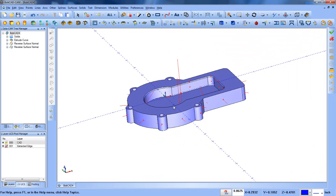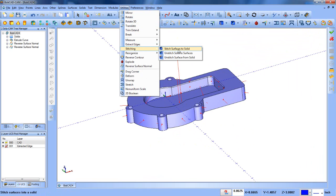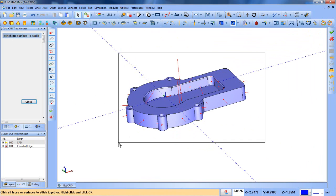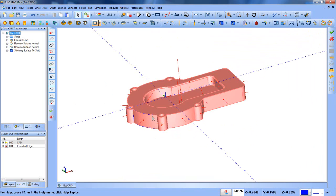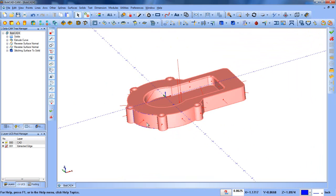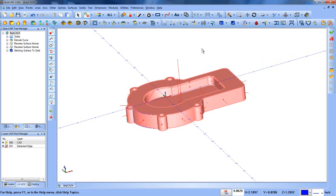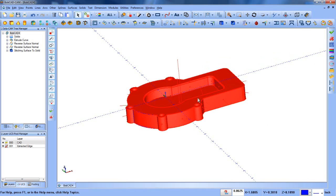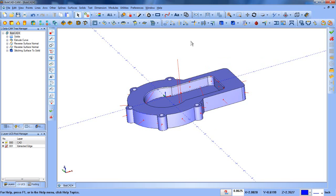The last thing that we'll need to do is stitch this all together into one solid. So we'll go to utilities, stitching and stitch surface to solid. We'll now select all the surfaces, hit our spacebar and that makes it one whole solid. As you can see here when I hover over this solid, it now has everything selecting.